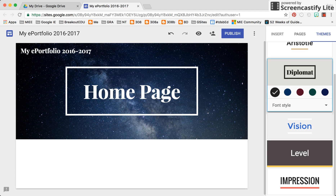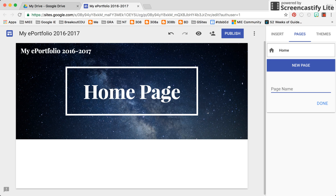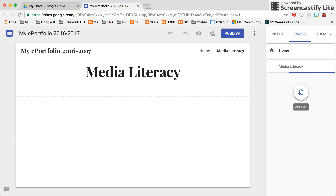Continuing on with the area on the right, I'm going to click on Pages. We're going to create pages — I'll show you how to reorder and how to nest pages. One thing that's important to recognize is there is only one sublevel now when nesting pages, whereas in classic sites you could have multiple sublevels. The new Google Sites doesn't offer that yet.